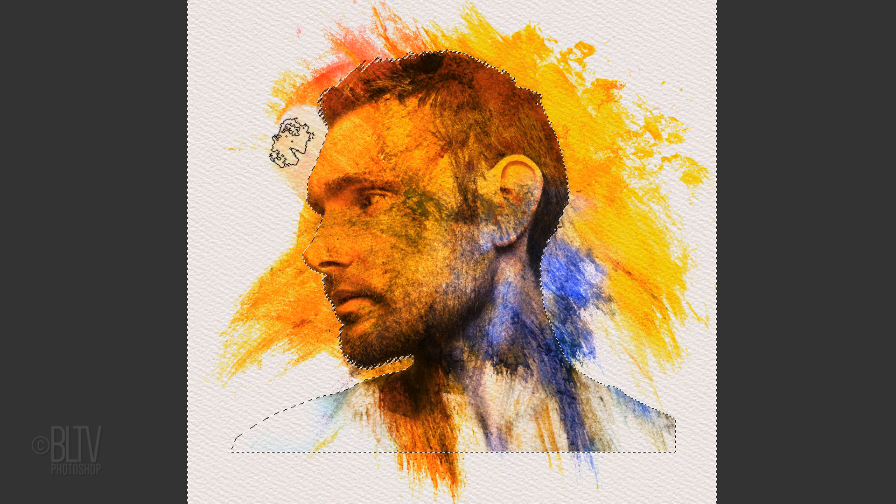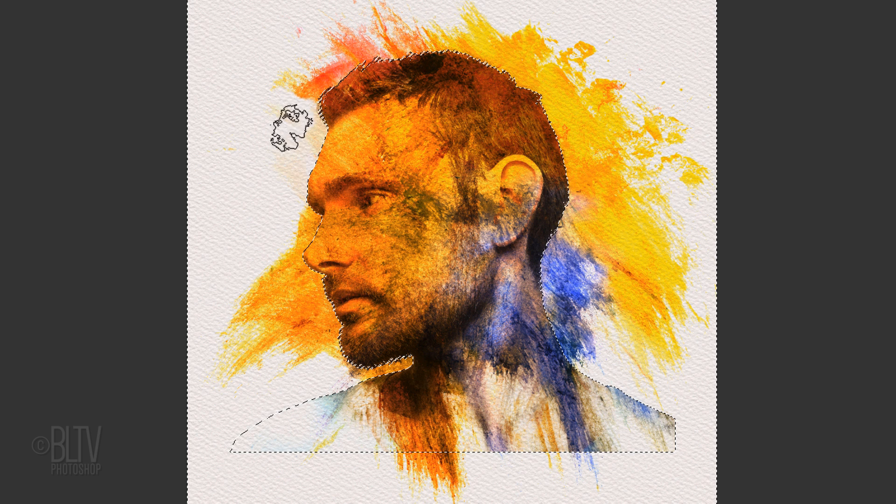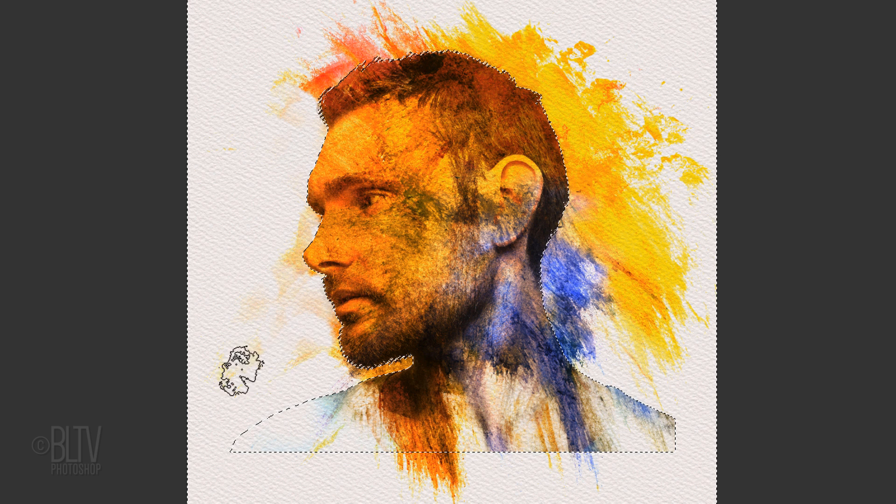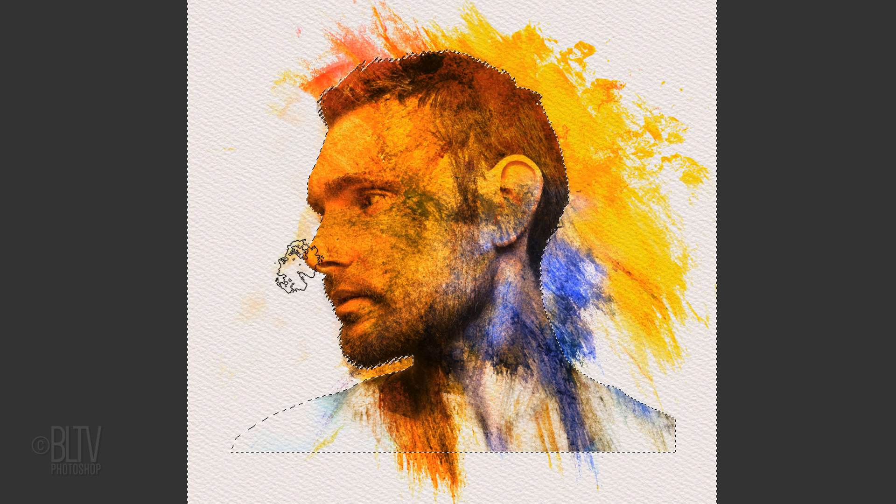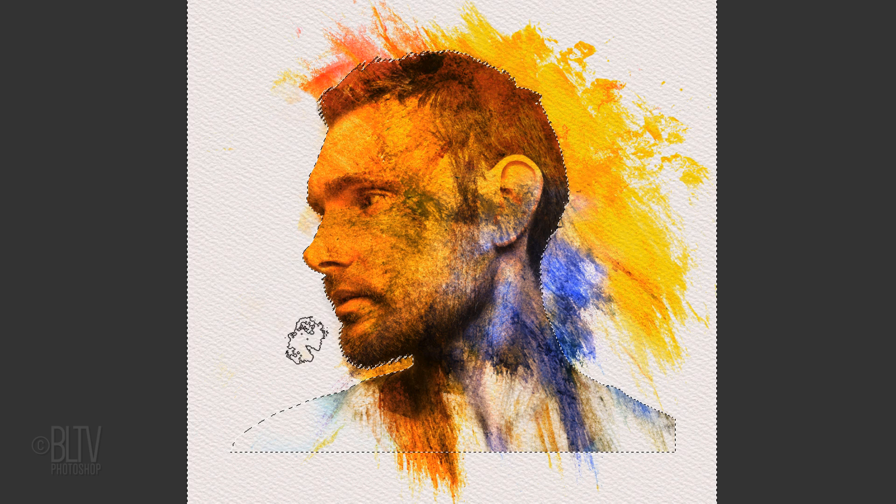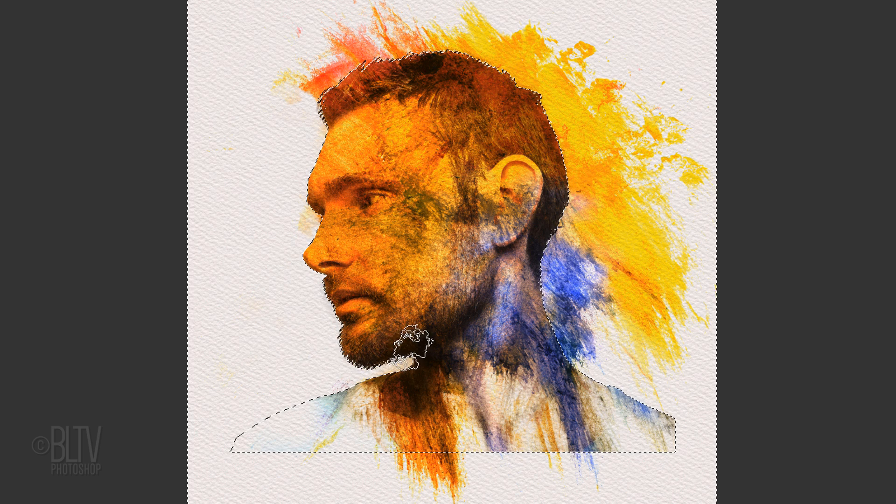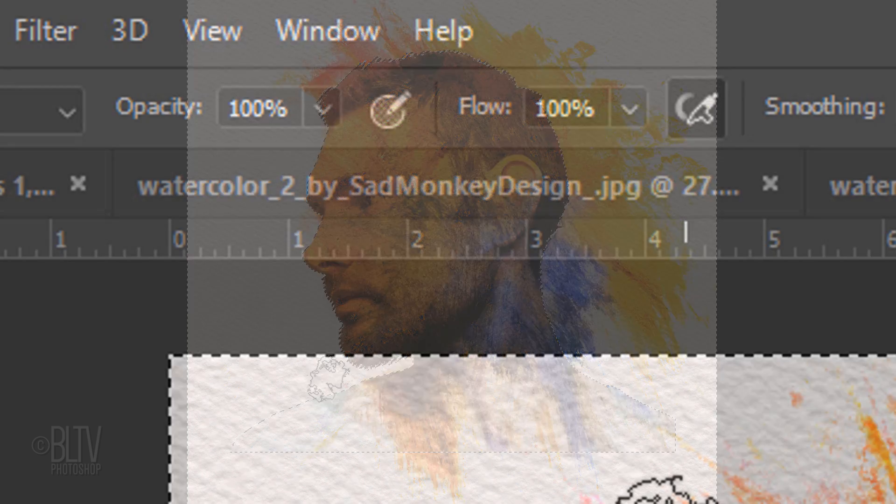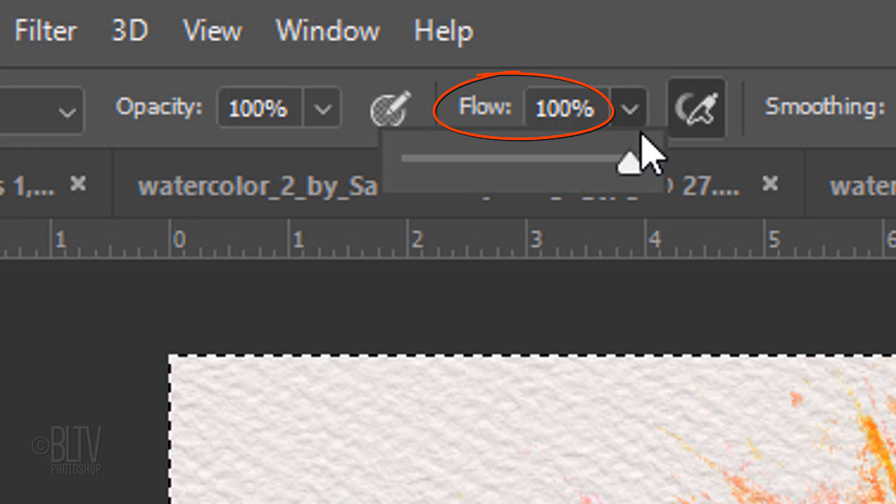Brush over the paint texture outside your subject's profile. If you want your brush to start out weak and increase its strength the more you brush over an area, reduce its flow.